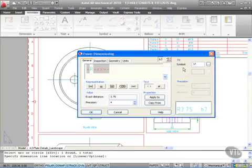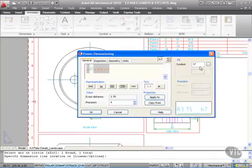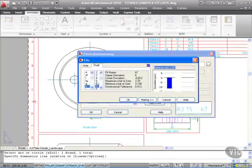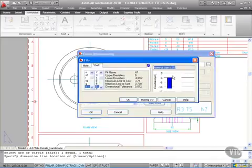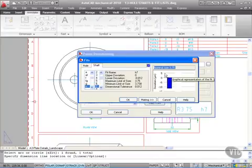You can see the symbol H7. If I click 'more,' I can specify exactly what fits where: nominal size, deviation, maximum limit, and dimensional tolerances.